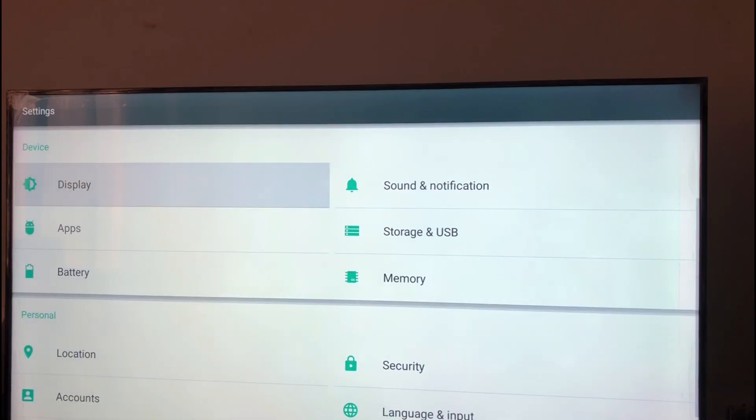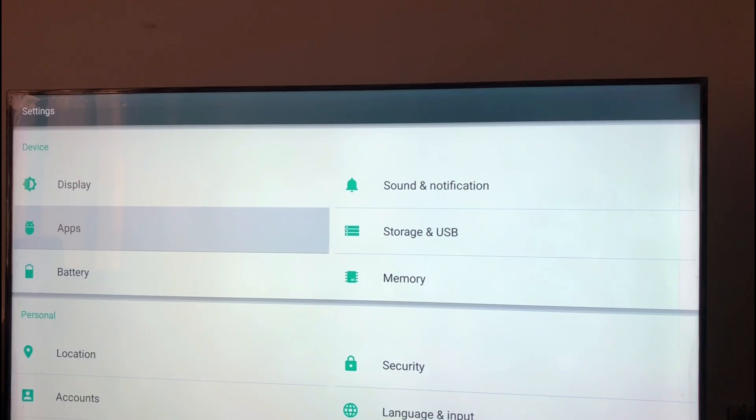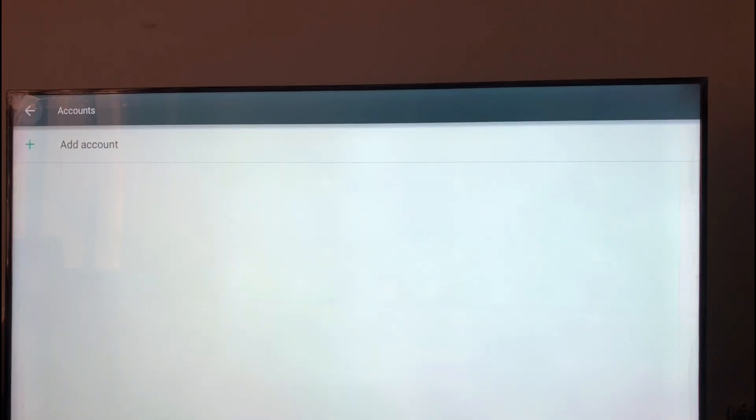So now our TV settings are, most of them are in English.